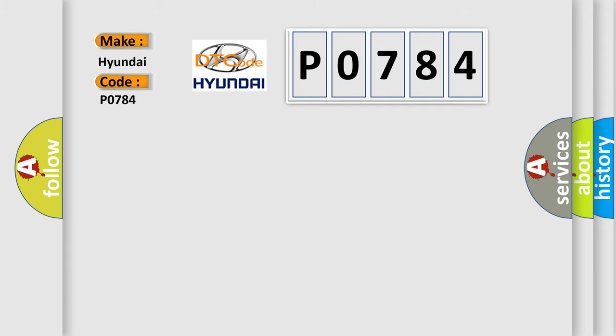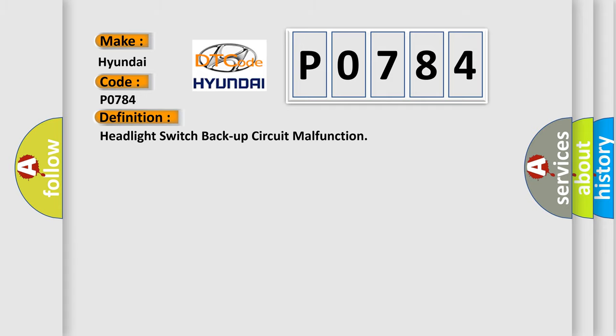The basic definition is Headlight switch backup circuit malfunction.